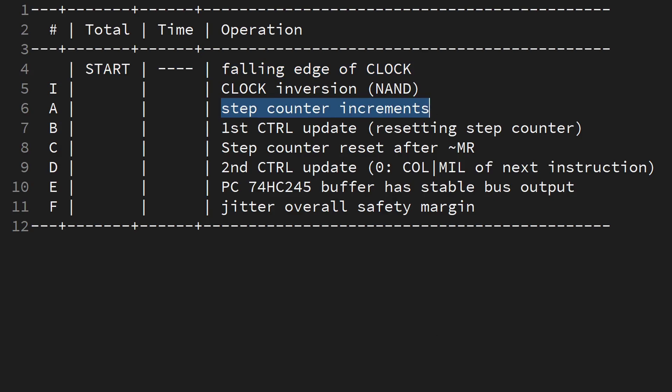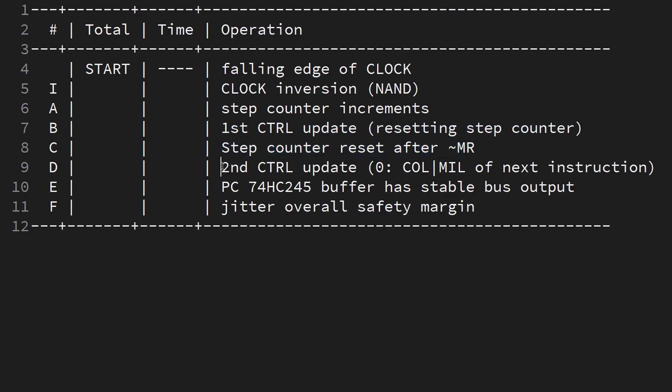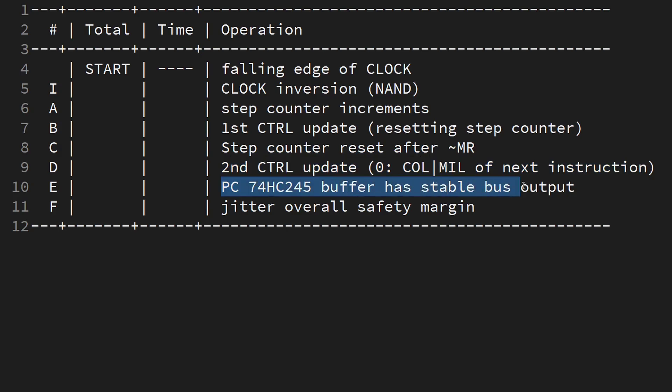The step counter advances, the control word updates, pulling the reset of the step counter, which immediately results in another or a second update of the control word. Compared to other paths, this sequence leaves us with the least time until the rising edge of the clock looms and all outputs need to be stable for reading.